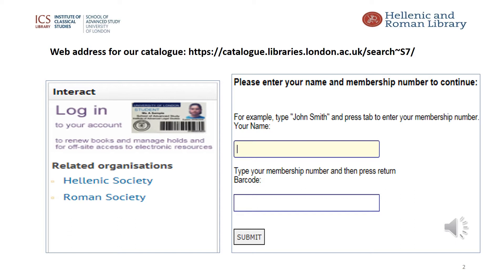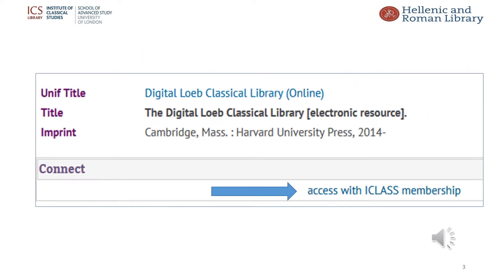The first step is to access the library catalogue using the internet link, and then login using your details. This slide shows the results of entering Digital Loeb Library into the title search section of the catalogue. Below the word 'connect' on the left, a link on the right called 'access with iClass membership' leads to the database.